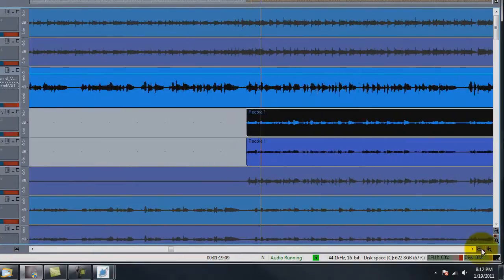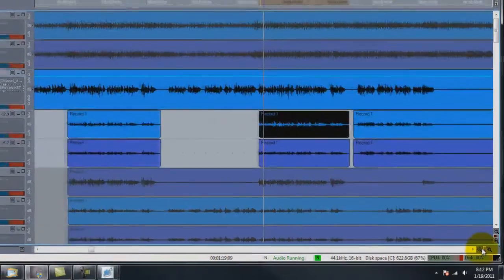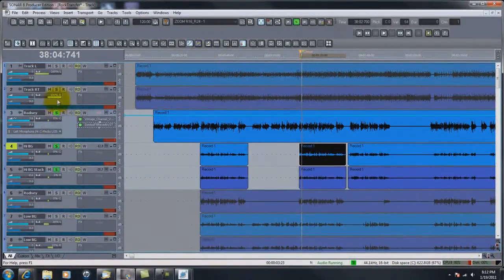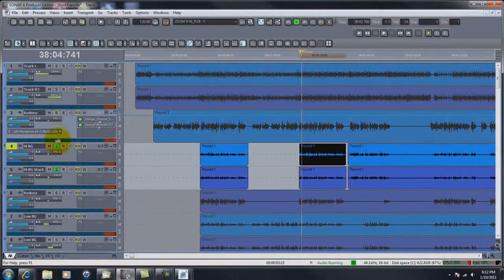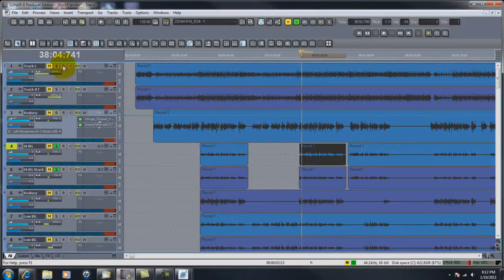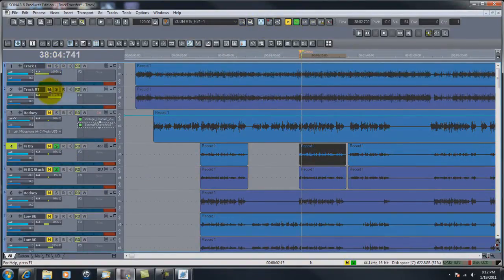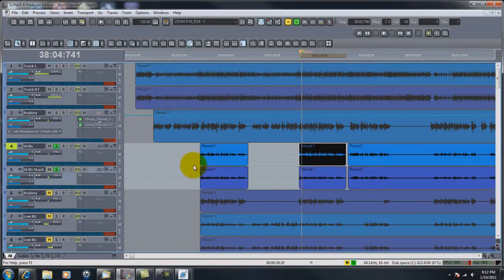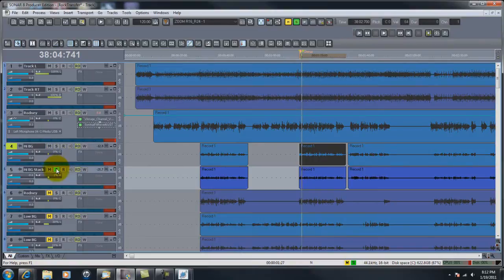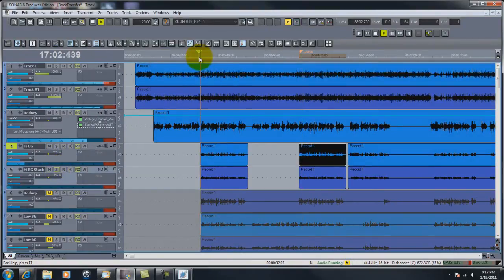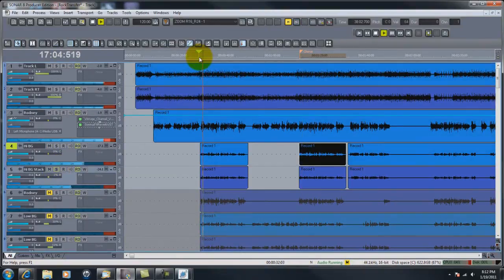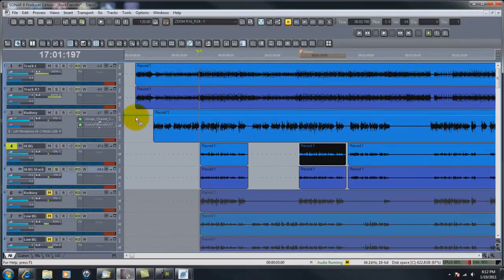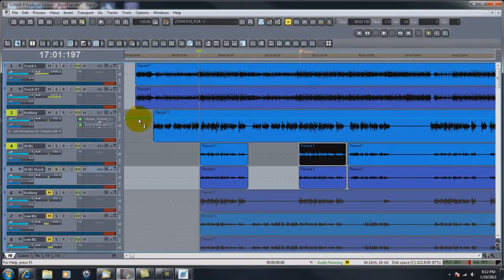Now we have copied and pasted. Let's pull in the track. I'm going to hit mute on everything, and then I'm going to go back and unmute the track. Unmute Rodney, unmute the two high backgrounds. Now I've got a track I need a bit loud, so I'm going to pull Rodney down a little.